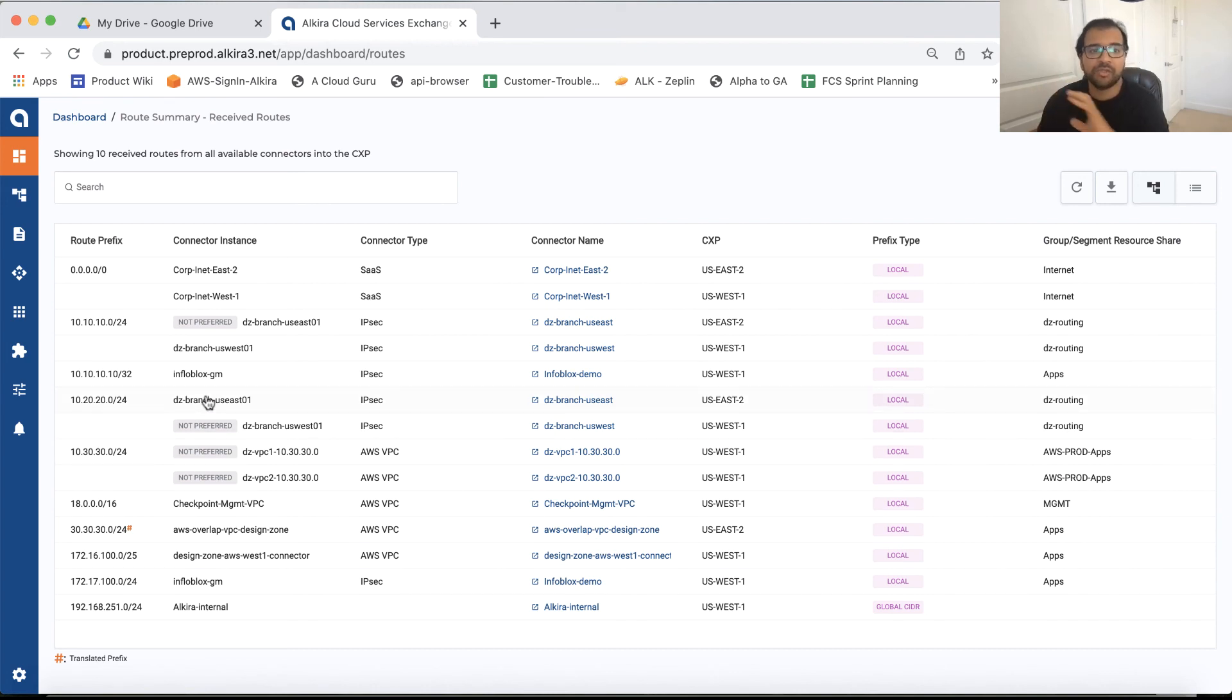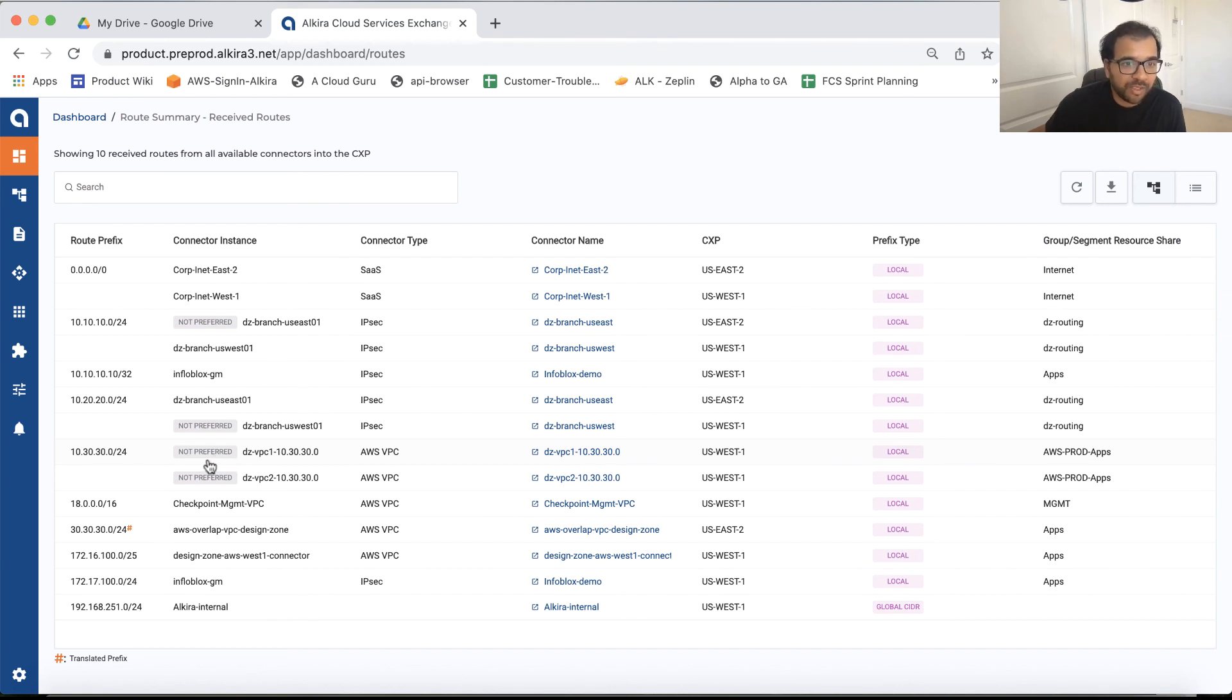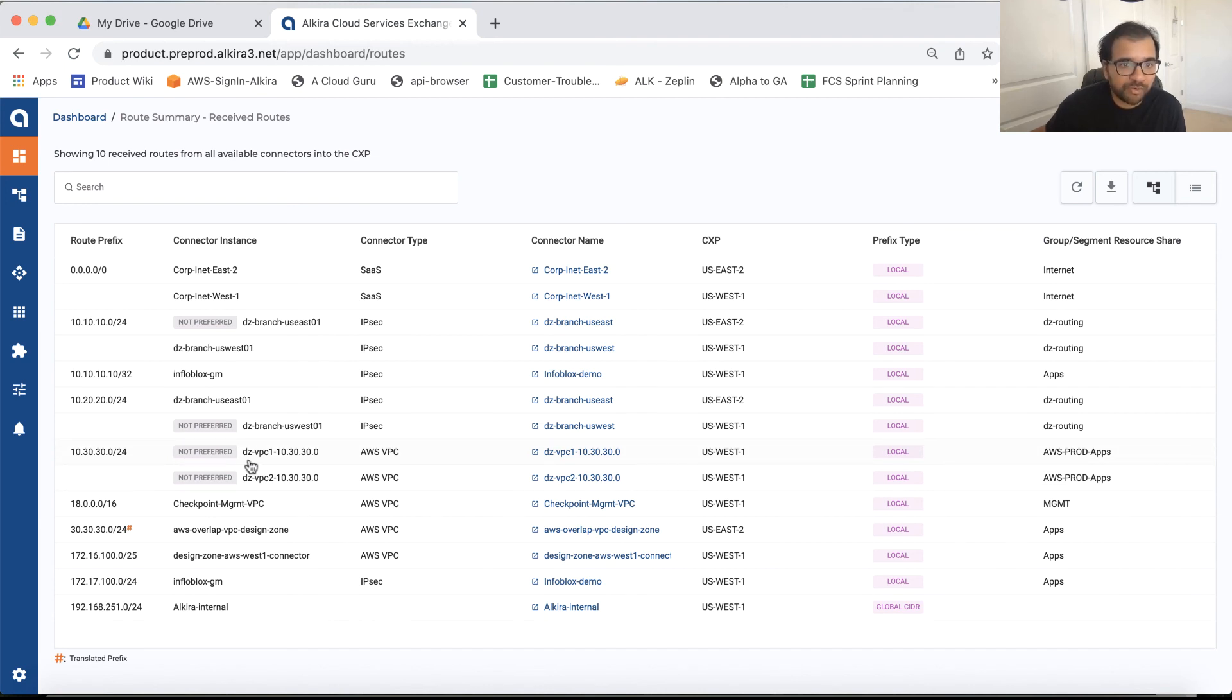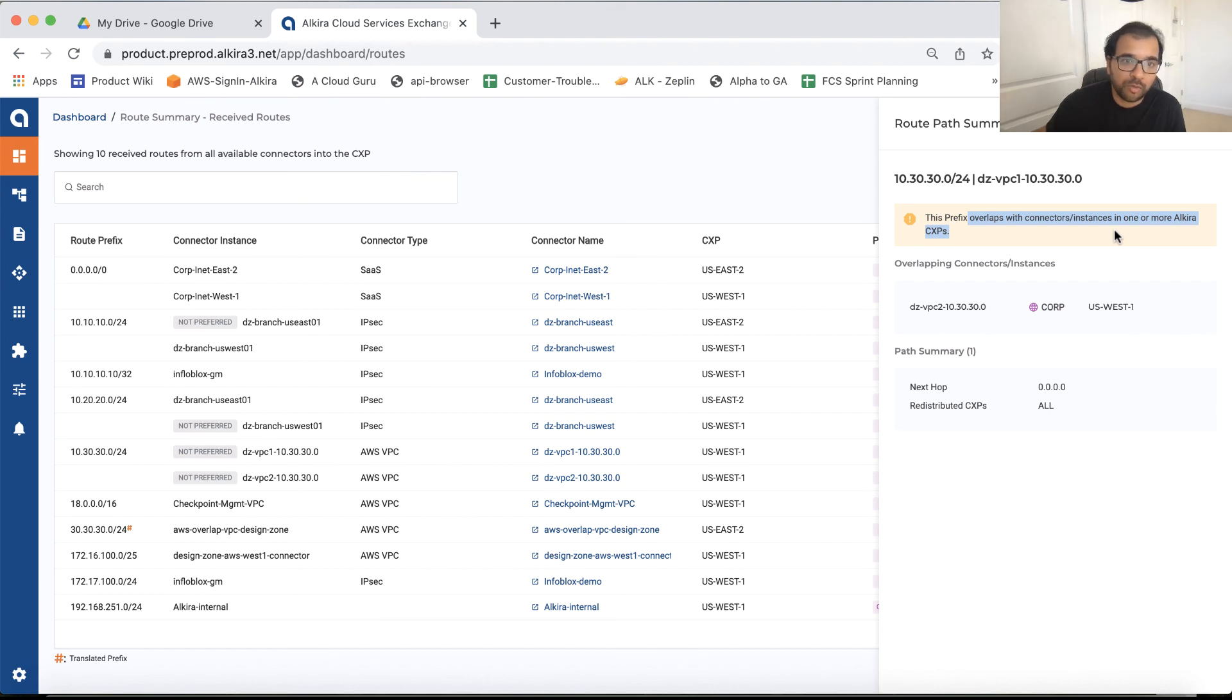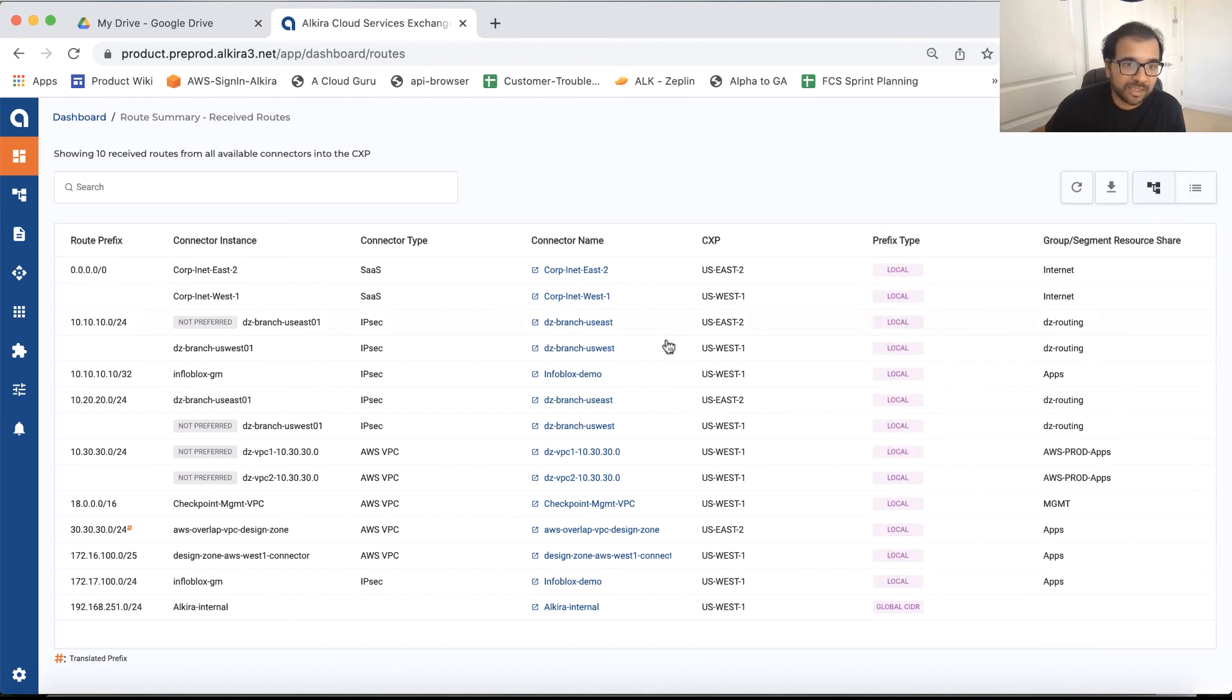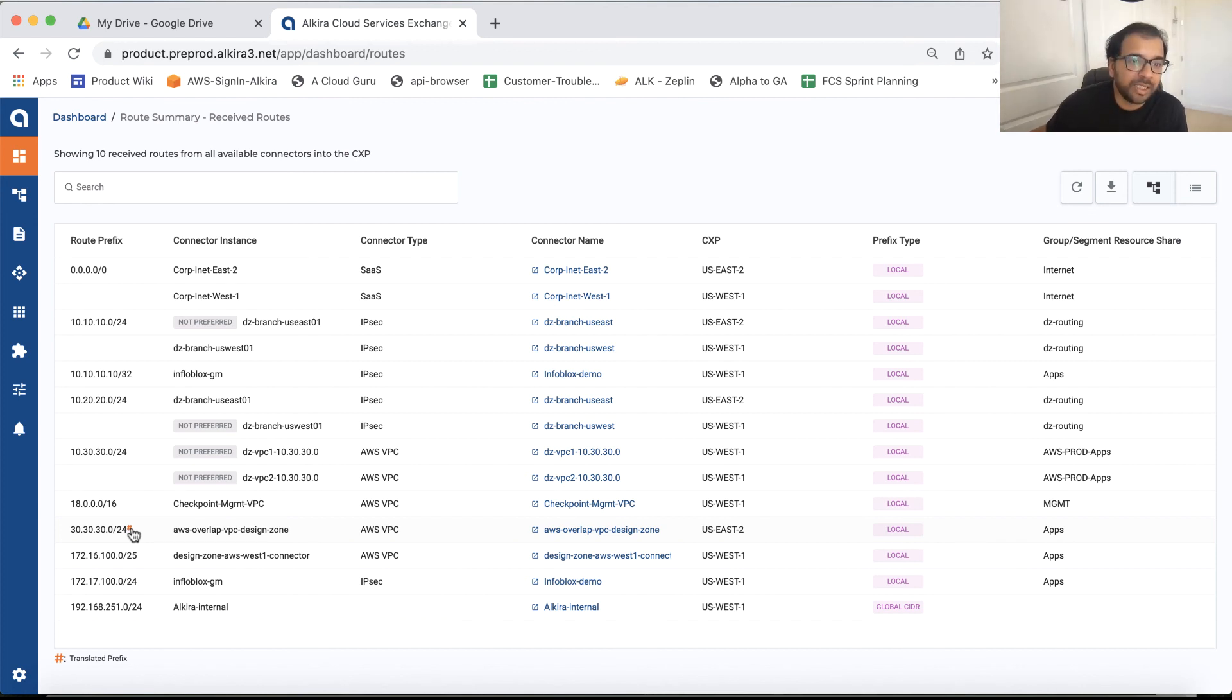So that needs to be fixed. So what we do on the cloud side is we make both the routes not preferred. So it's not going to be forwarding any traffic to this subnet. And once you click that, it will give you an error that this overlaps with the connector instances in one or more Alkira CXPs. And now you have to actually go and fix this overlapping address space. So it gives you proactively the information if there is an overlapping subnet that exists in the environment. And lastly, what you see here is this hash sign. So this is the translated prefix. So this 30.30.0/24 with the hash sign means that it is not the actual real subnet. It's the translated prefix that you are seeing here.